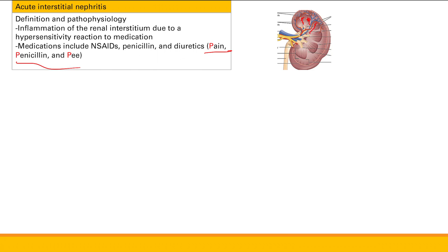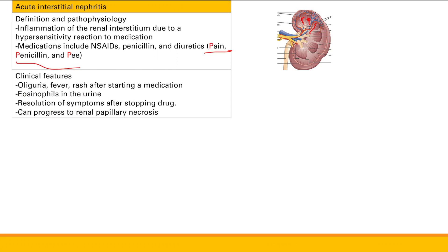Clinical presentation includes acute kidney injury, so you see oliguria and increased creatinine. You also see signs of hypersensitivity reaction: fever, rash, and eosinophils in the urine. Because this is precipitated by drugs, if you stop the drugs, your symptoms will resolve.